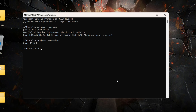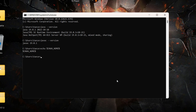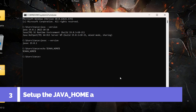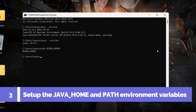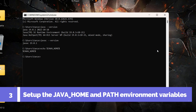Now let's see if the installer has created the JAVA_HOME environment variable or not. Type echo %JAVA_HOME% — the result shows it has not been created, so let's close this command prompt and set it up manually.